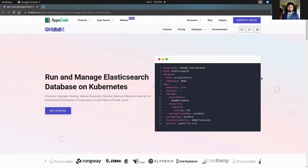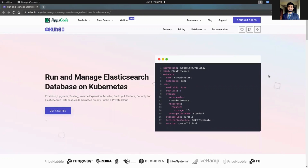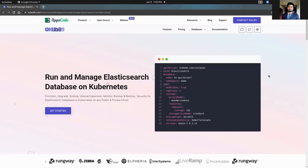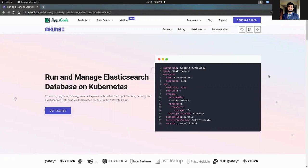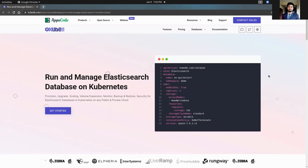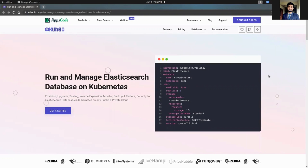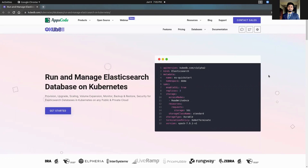In this video, I am going to show you how you can run and manage OpenSearch Database on Kubernetes using KubeDB with the help of Elasticsearch Custom Resource Definition.